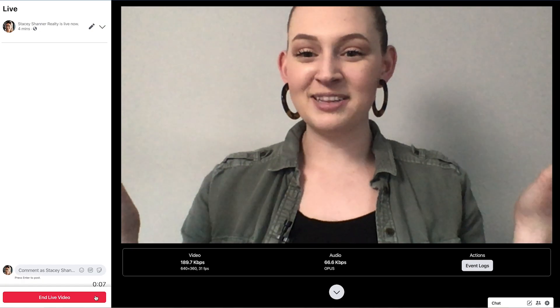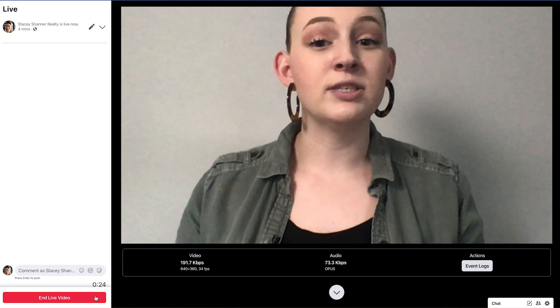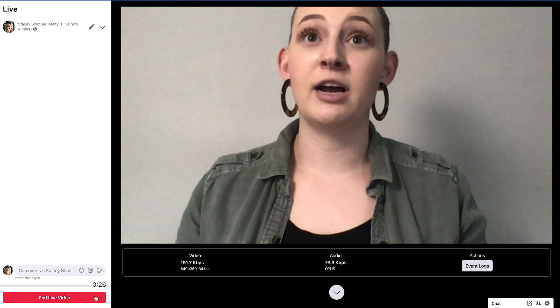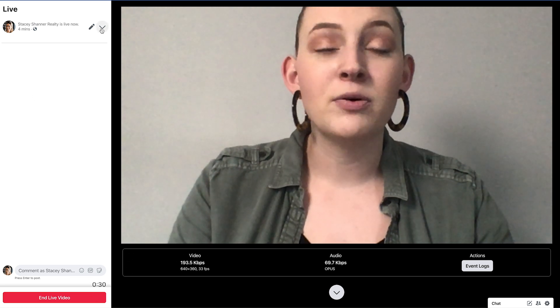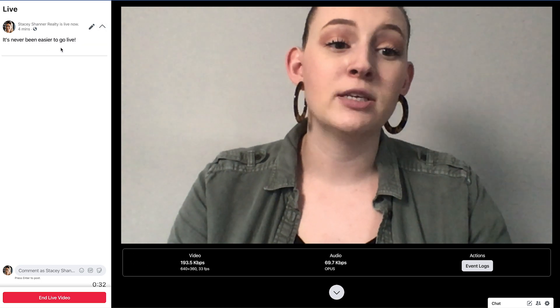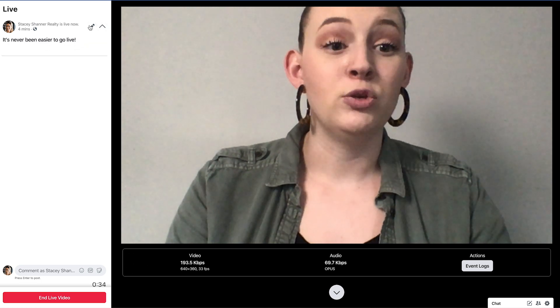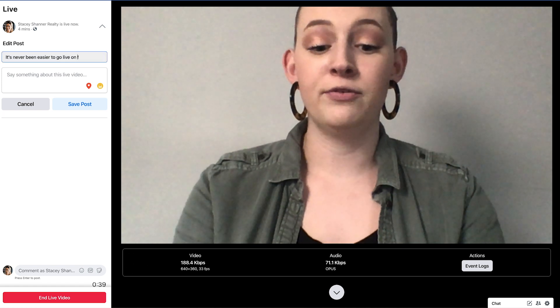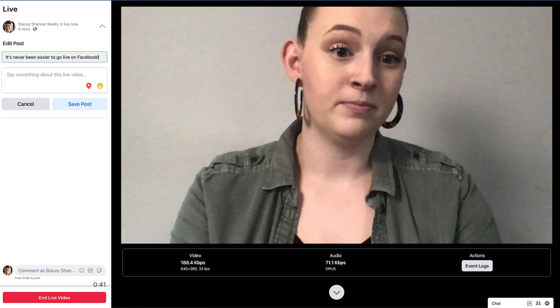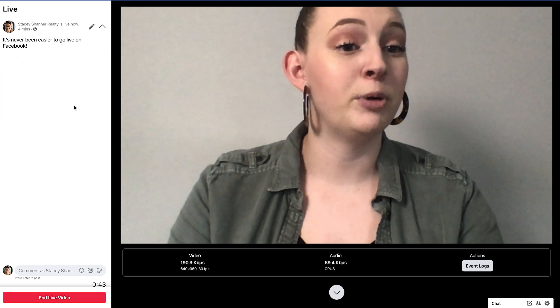Once everything looks good, go to the left side of the page and hit 'Go Live.' It will count down and then you'll be live. In this window you'll be able to see exactly what your viewers are saying. If you look to the left there's a menu for your live — if you have a typo in your title or want to adjust it, click the pencil button and make your changes, then hit 'Save Post.'